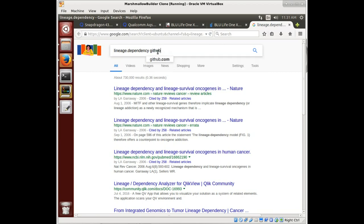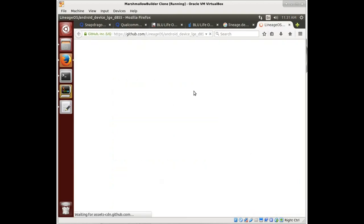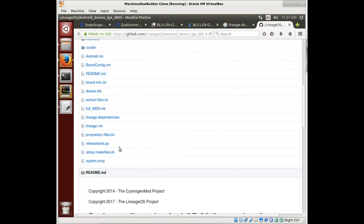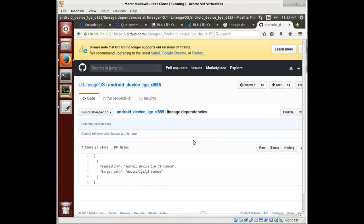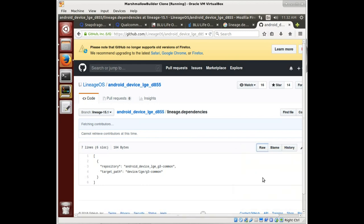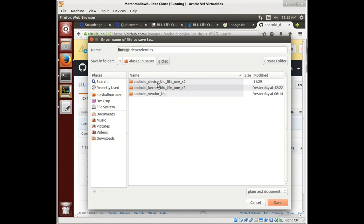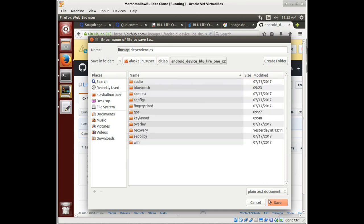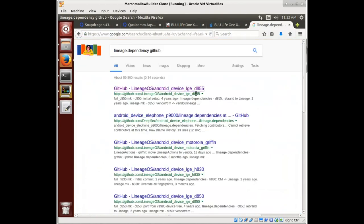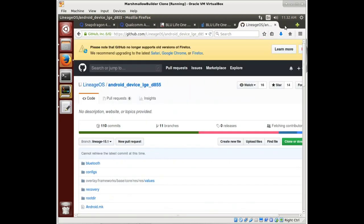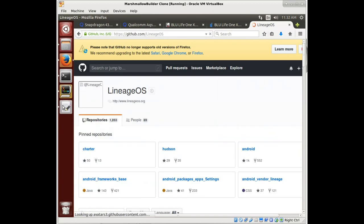We'll look on GitHub and we'll see it from the D855. It doesn't really matter — we're just picking one, we just want to save it. We could copy and paste or download it raw. Either way, we just want to save this file. So we'll save that link as and put it into our device where we're building — BlueLife1x2. We'll just save it right in there and close that because we don't need that anymore.